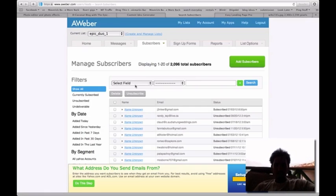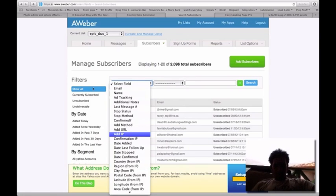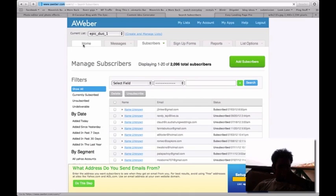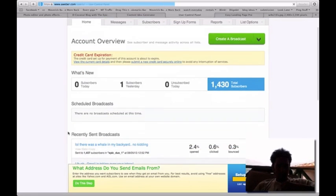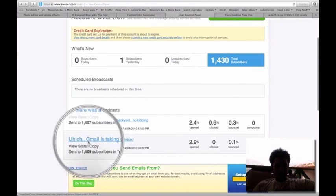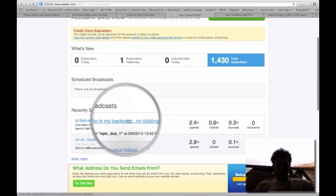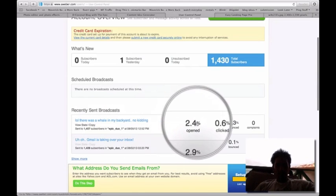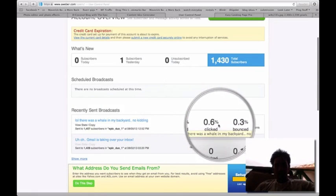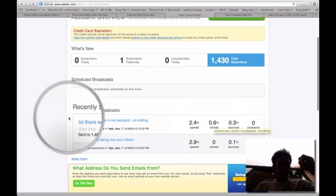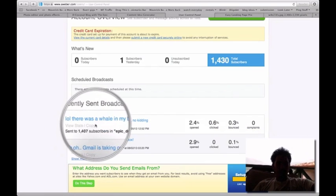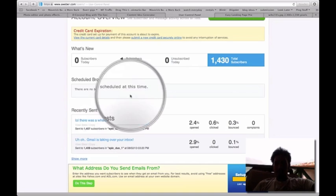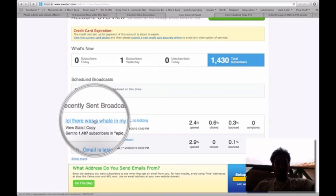So the first thing you want to do, you want to look for that email. As you can see, I sent out this email yesterday - there was a whale in my backyard, no kidding - and I got a 2.4% open rate and a 0.6% click-through rate. So I'm not really entirely happy with that, so what I'm going to do is resend that again with a different subject obviously.